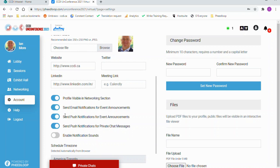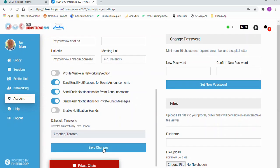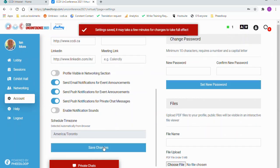If you want to hide your profile, scroll down and move the slider to hide your profile. Make sure to scroll to the bottom of the window and click the Save Changes button.